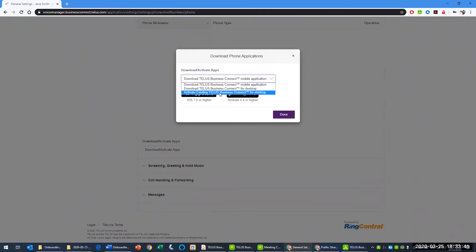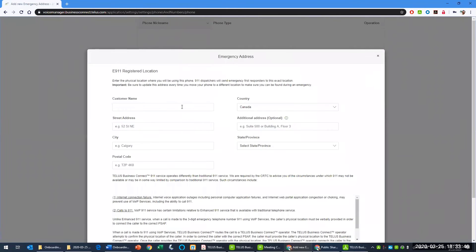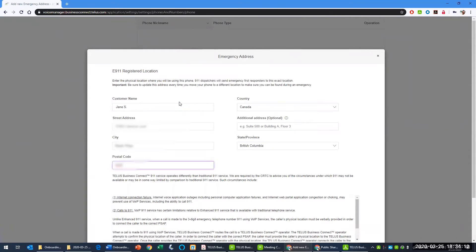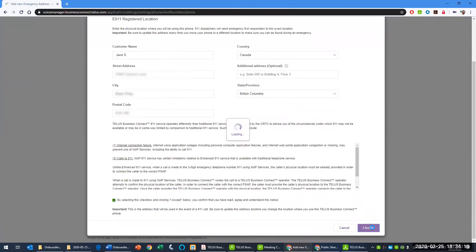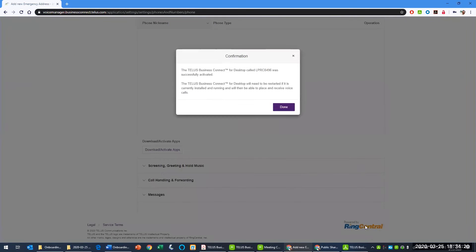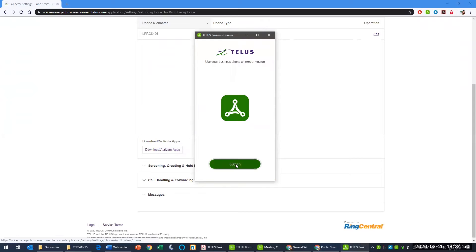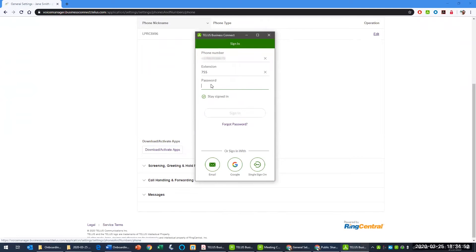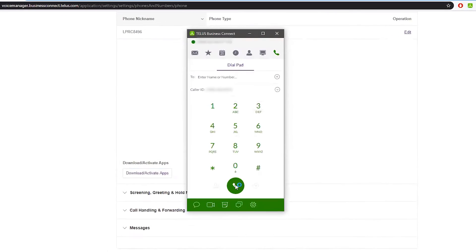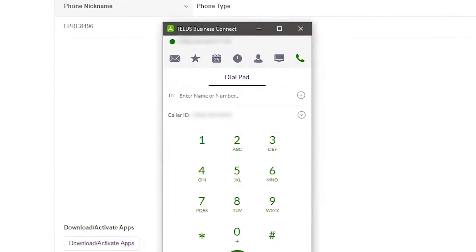Once you pick the machine name associated with your computer, you will need to fill in your e911 address. When completed, you will need to log out and then log back in. The app will be ready to use when you see Dialpad.